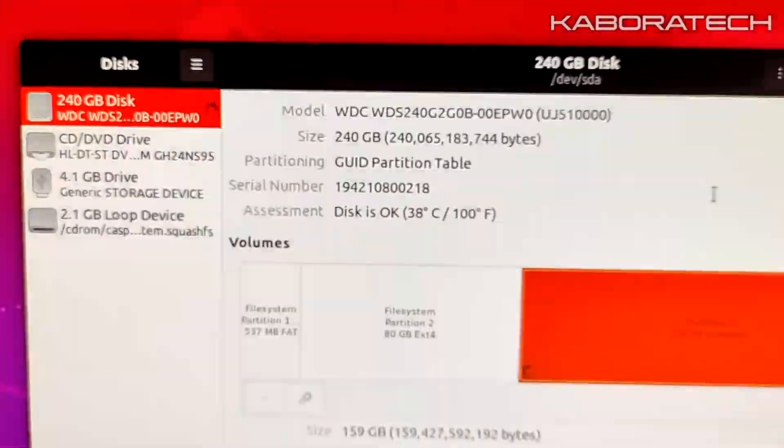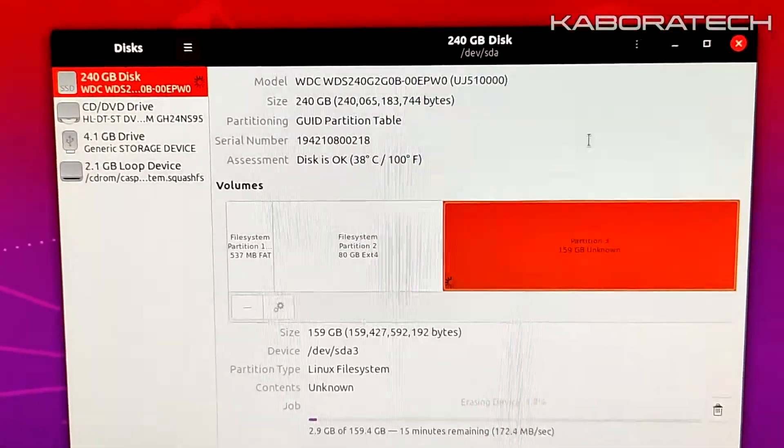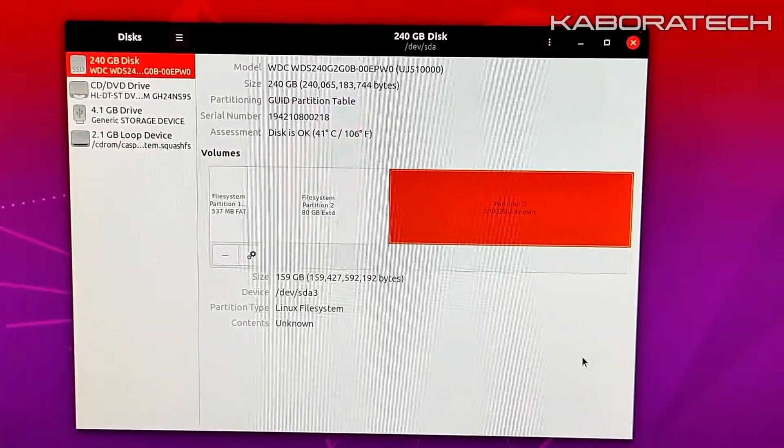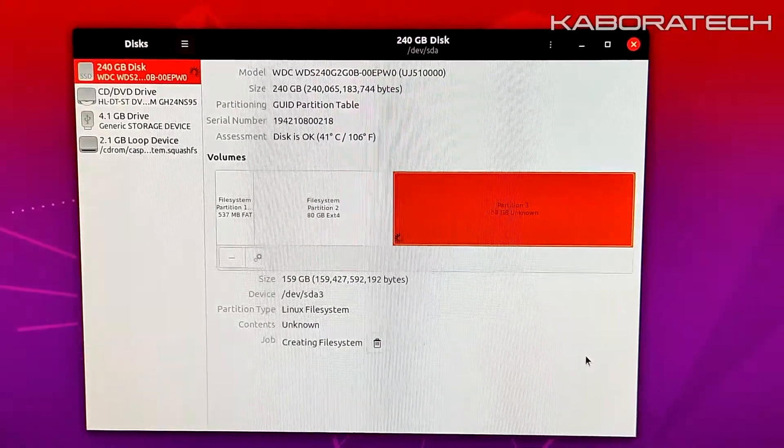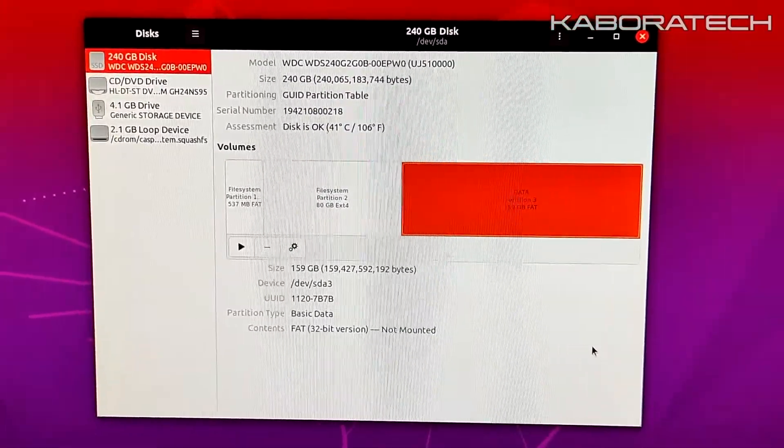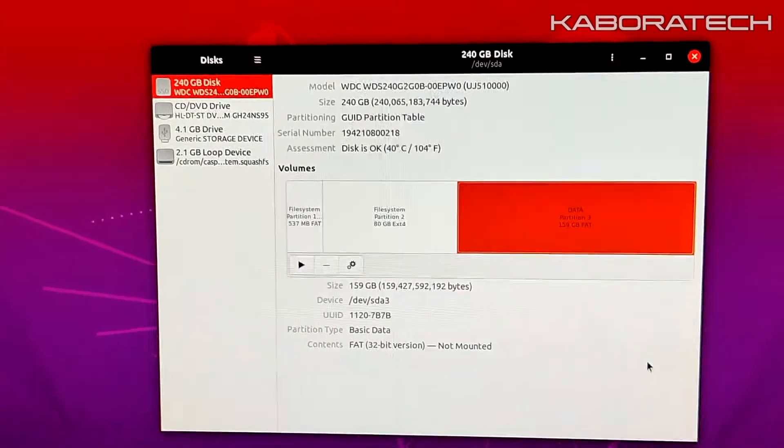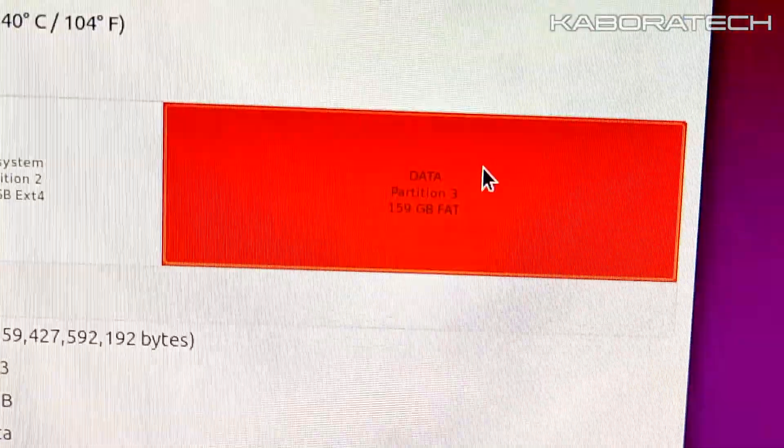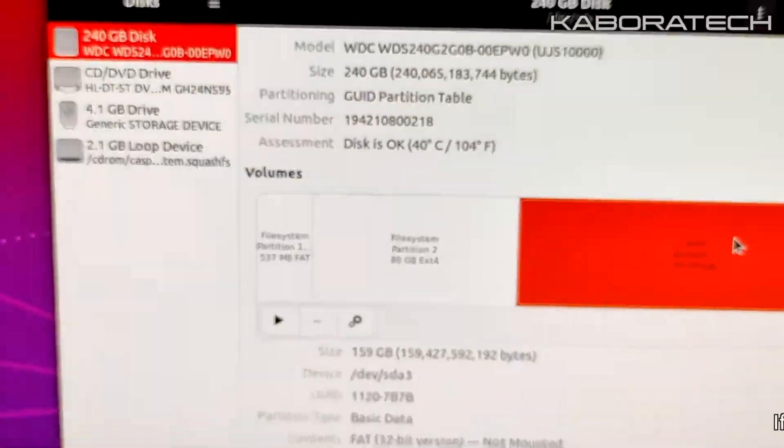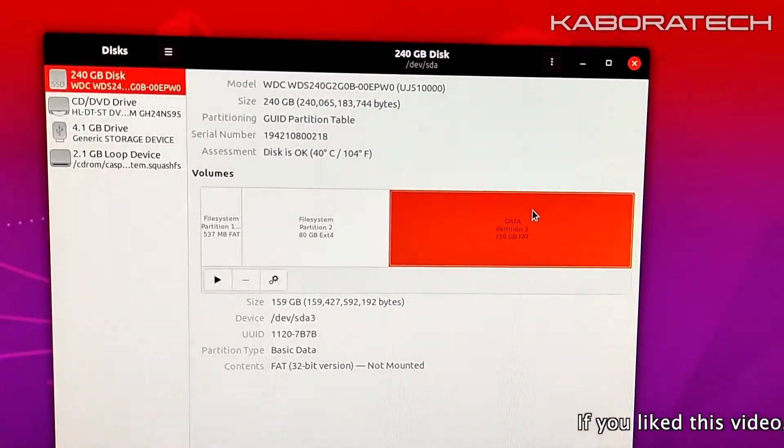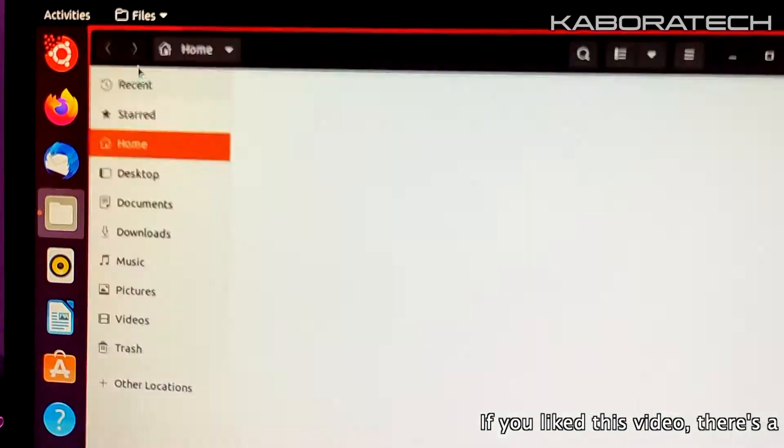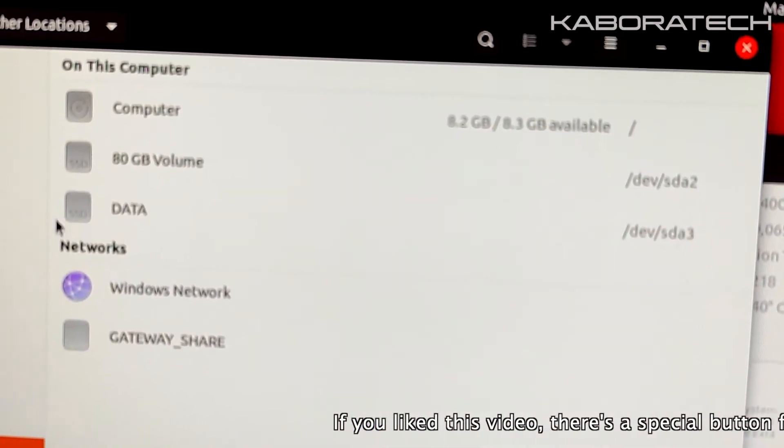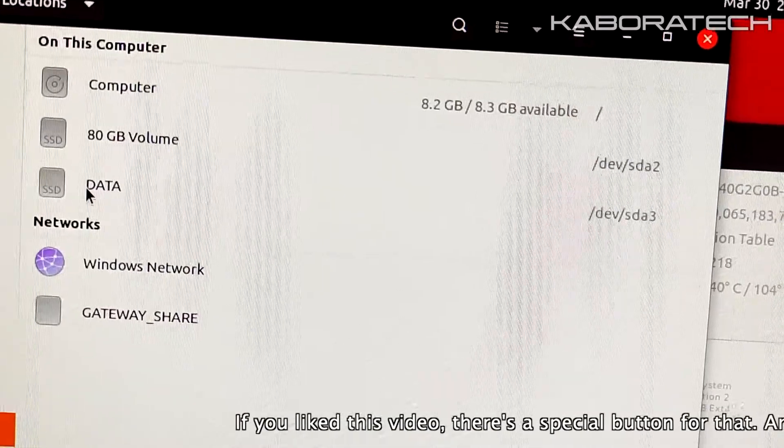Once again I had to edit the video because this takes a while, so the process is now finished. If we go to other locations, the partition will be here.